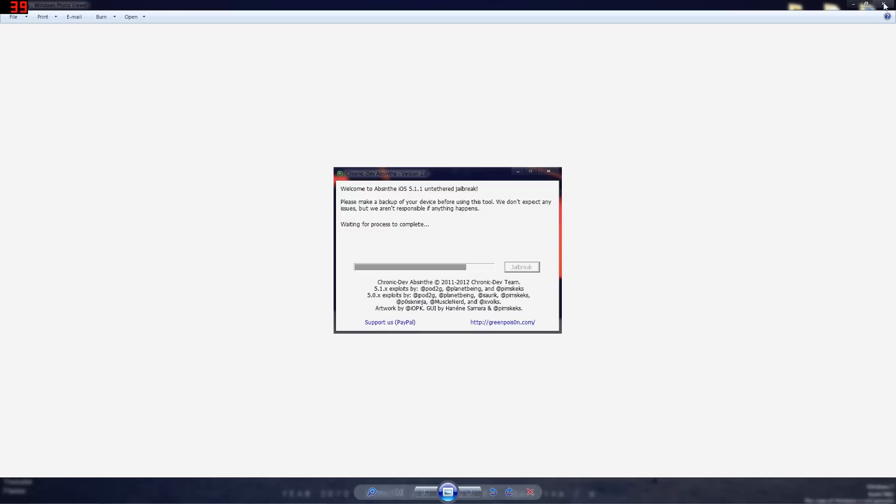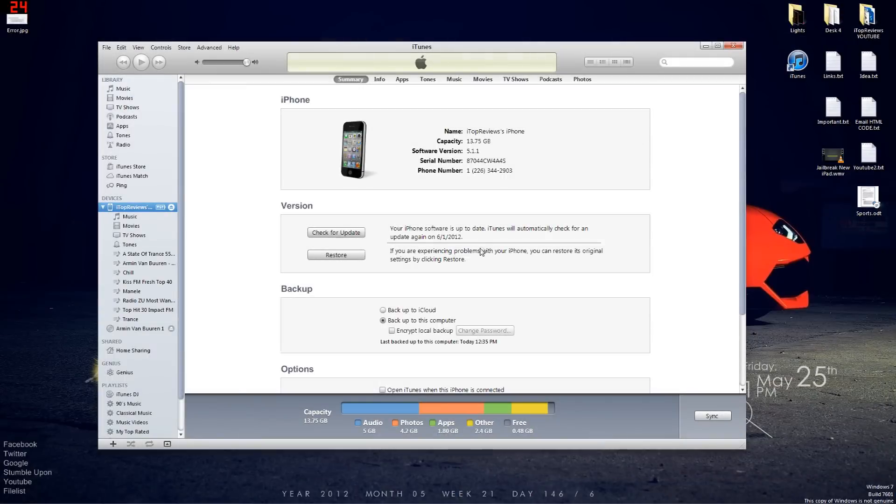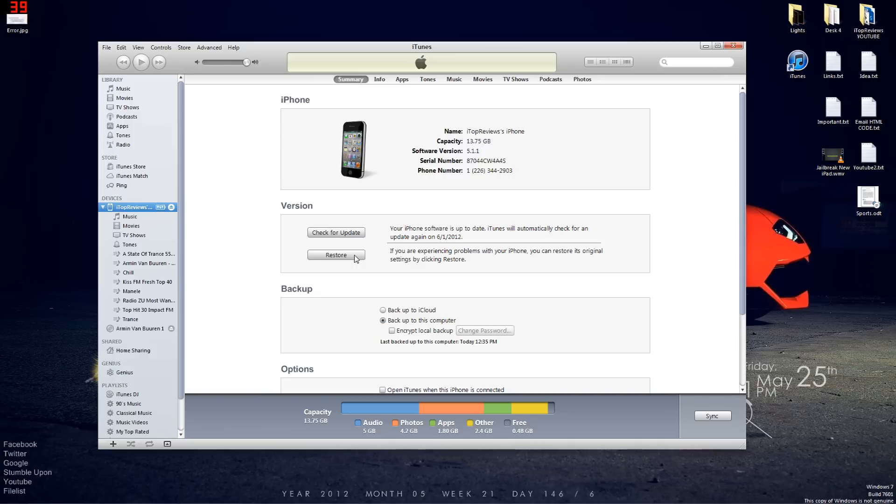So what you have to do in order to jailbreak, you have to go to your iTunes, make sure you update it from iTunes. If not, just go to restore and then click restore and it should restore.